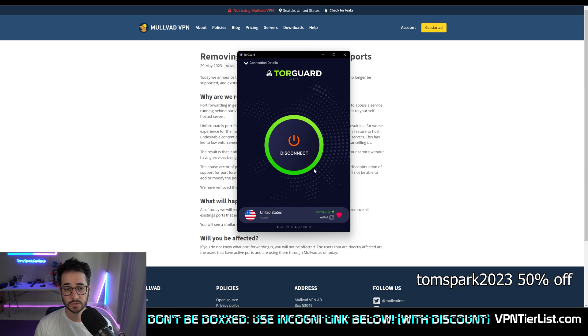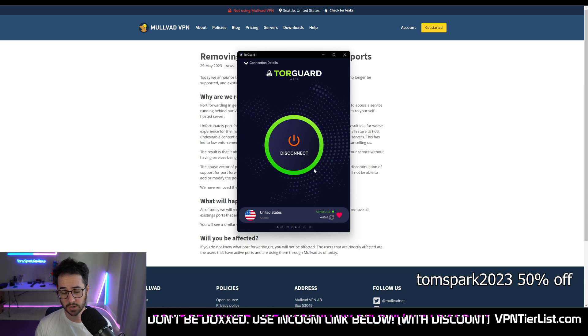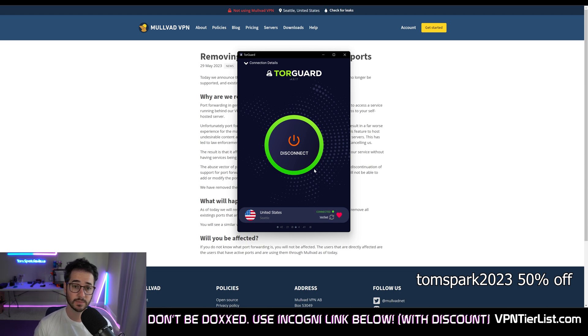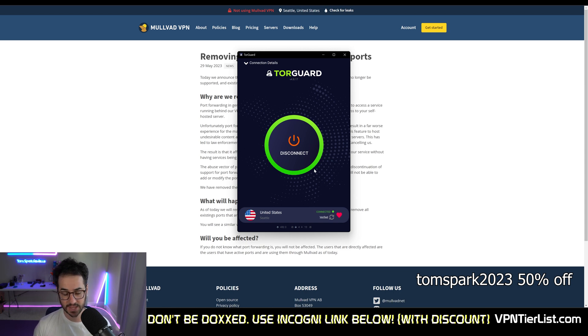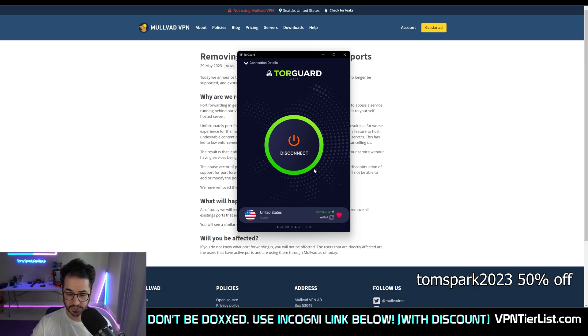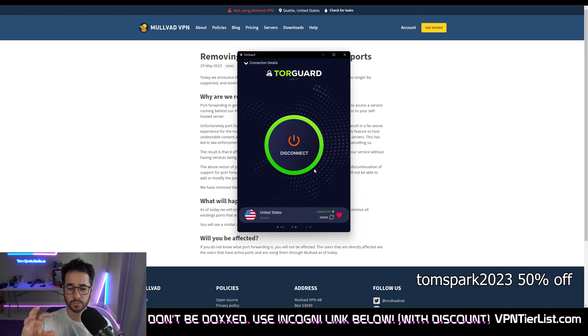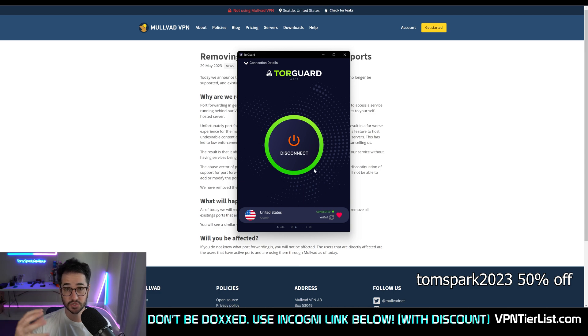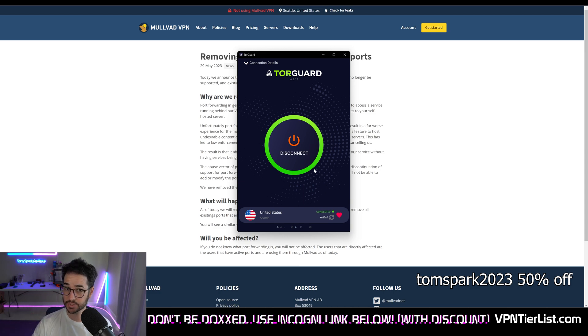You could use code TOMSPARK2023 to get it pretty much half as expensive as Mullvad long term. You could get TorGuard for $70 for three years while Mullvad would be around $180.